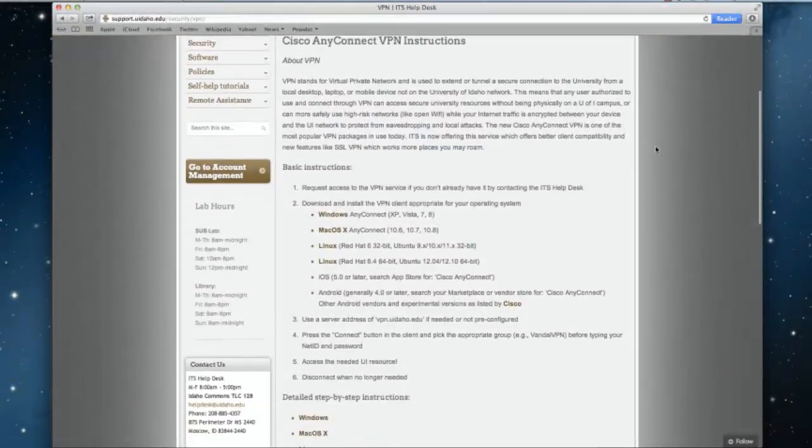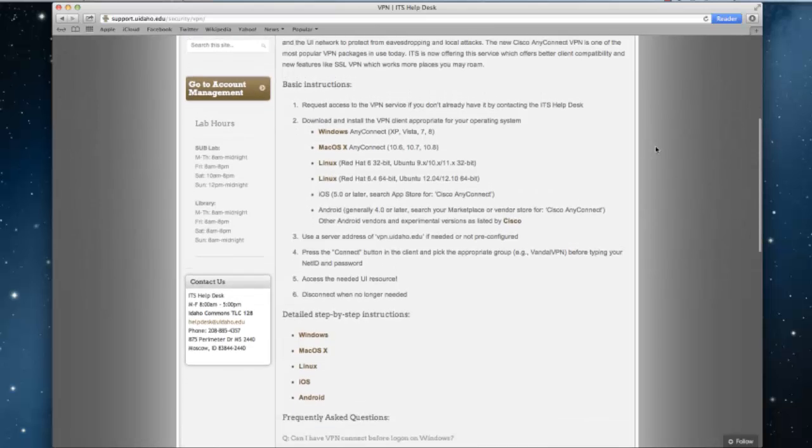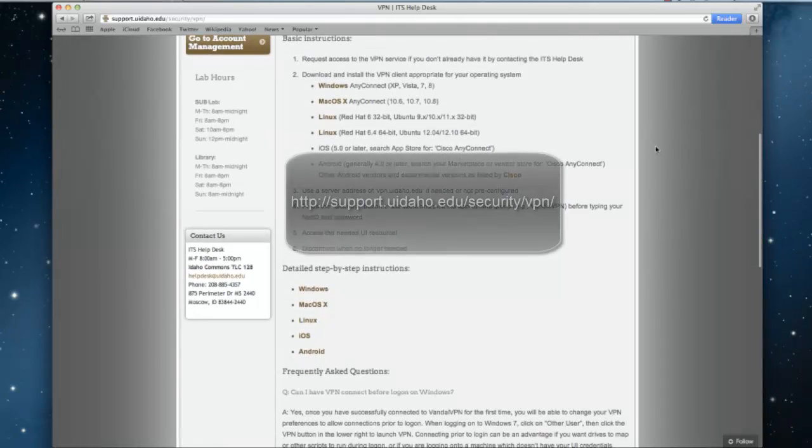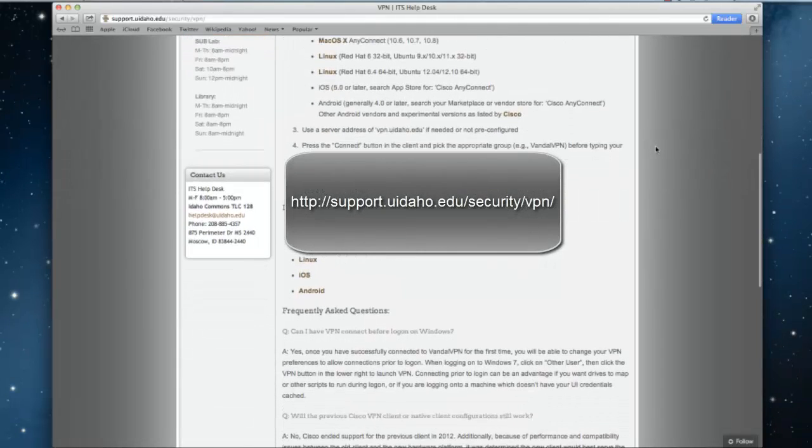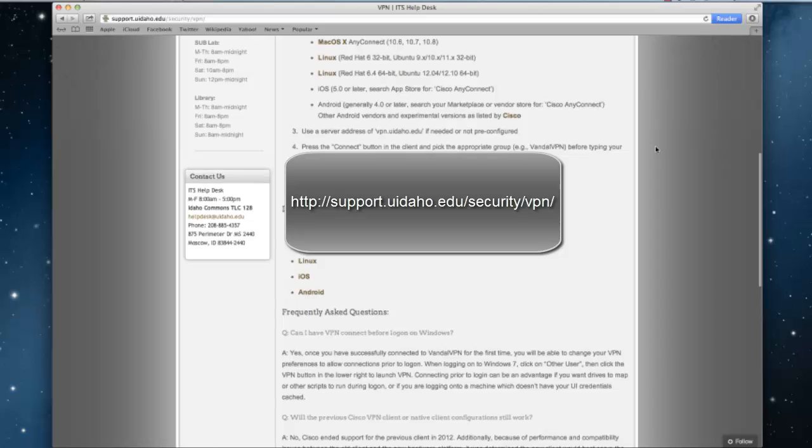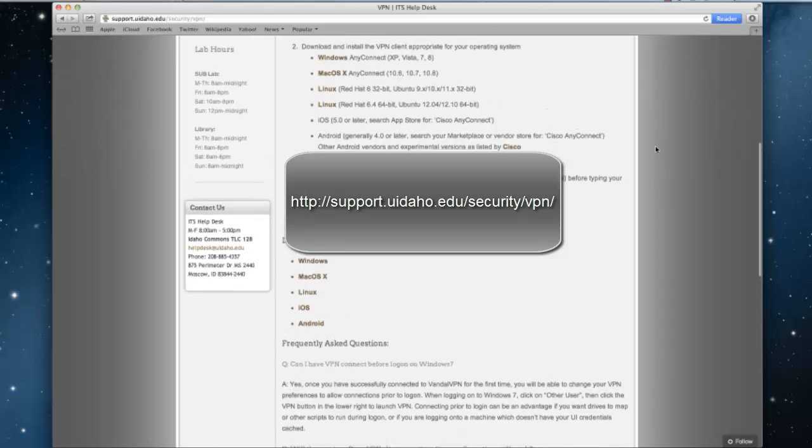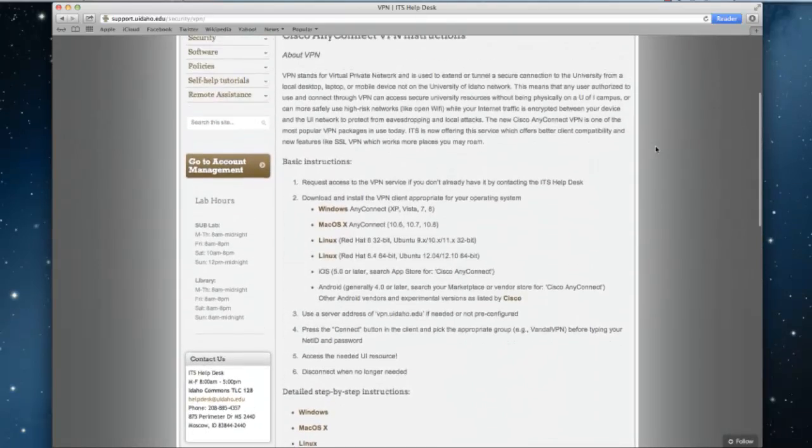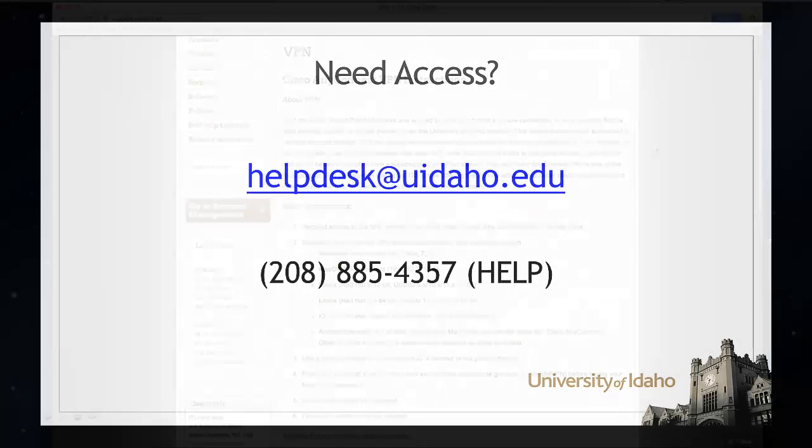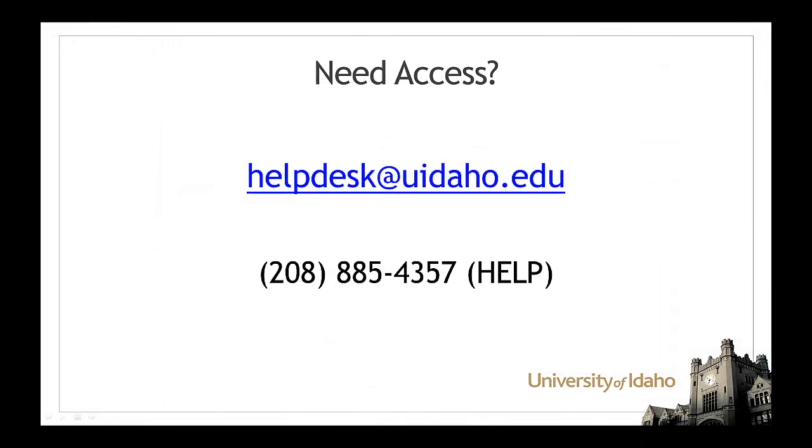More information on the VPN network can be found at support.uidaho.edu/security/VPN. If you are having trouble downloading the VPN service, contact the ITS Help Desk at helpdesk@uidaho.edu or call us at 208-885-HELP to ensure that your account has been set up for VPN access.